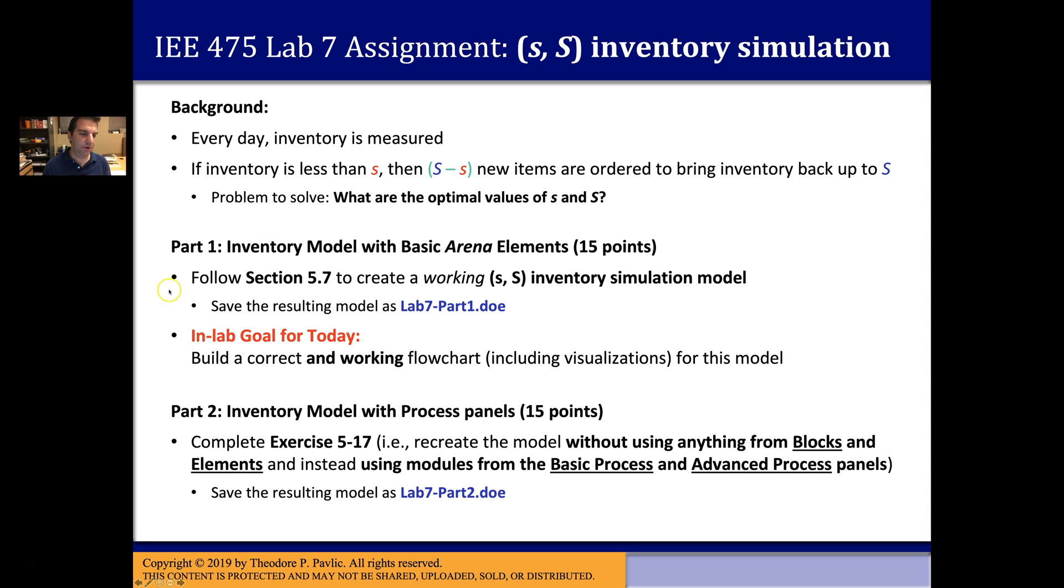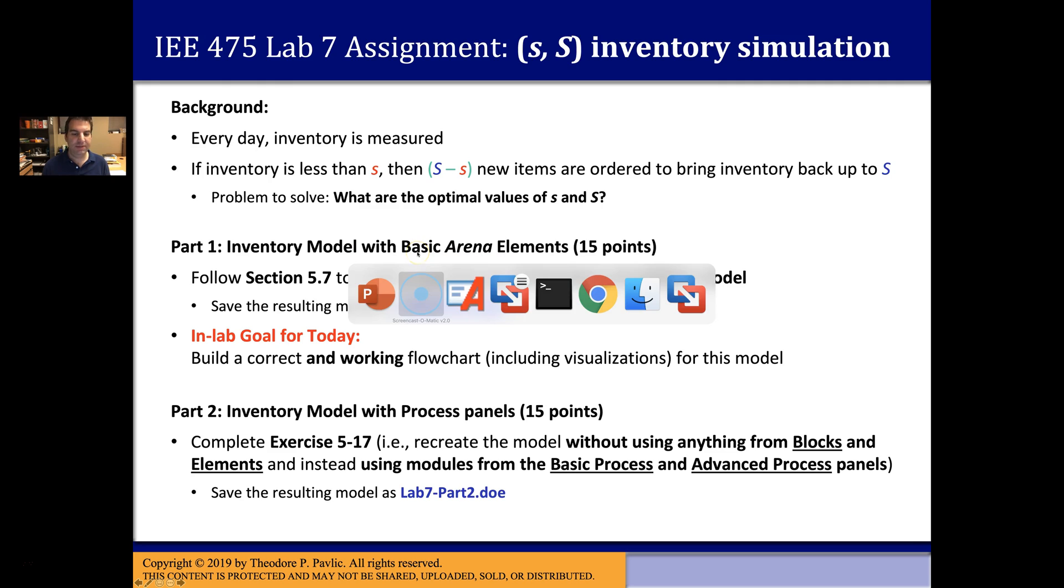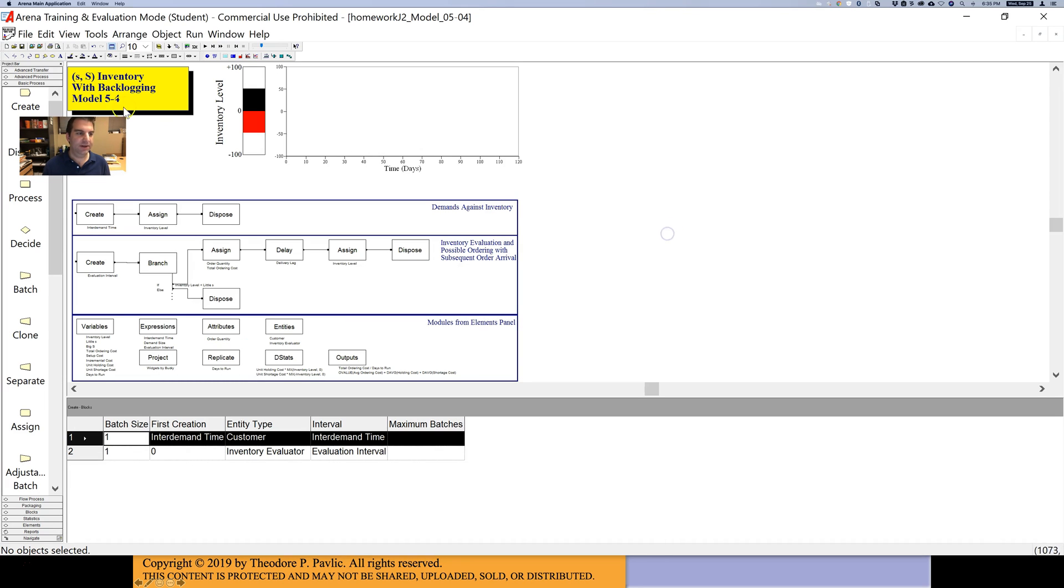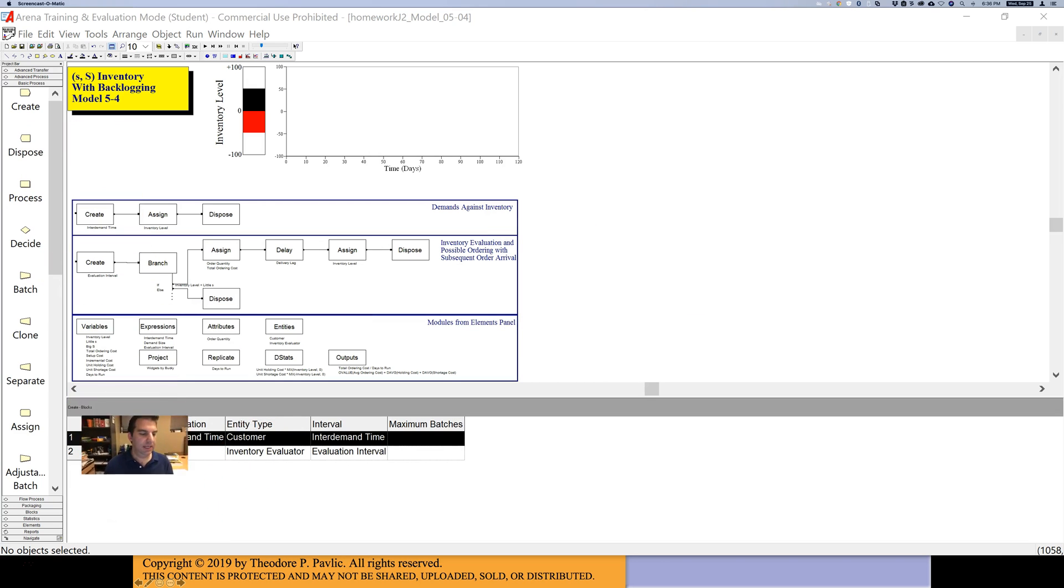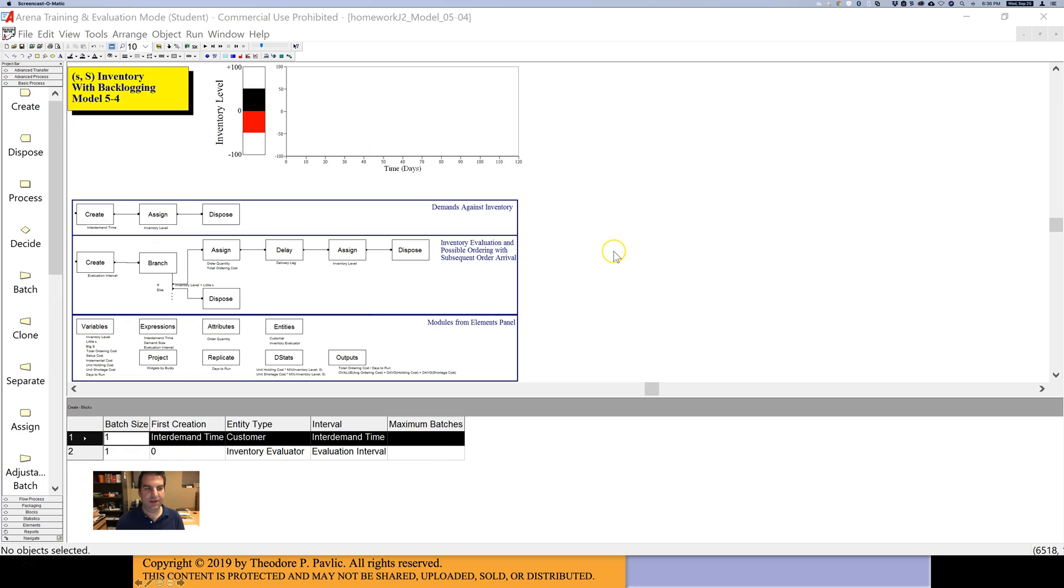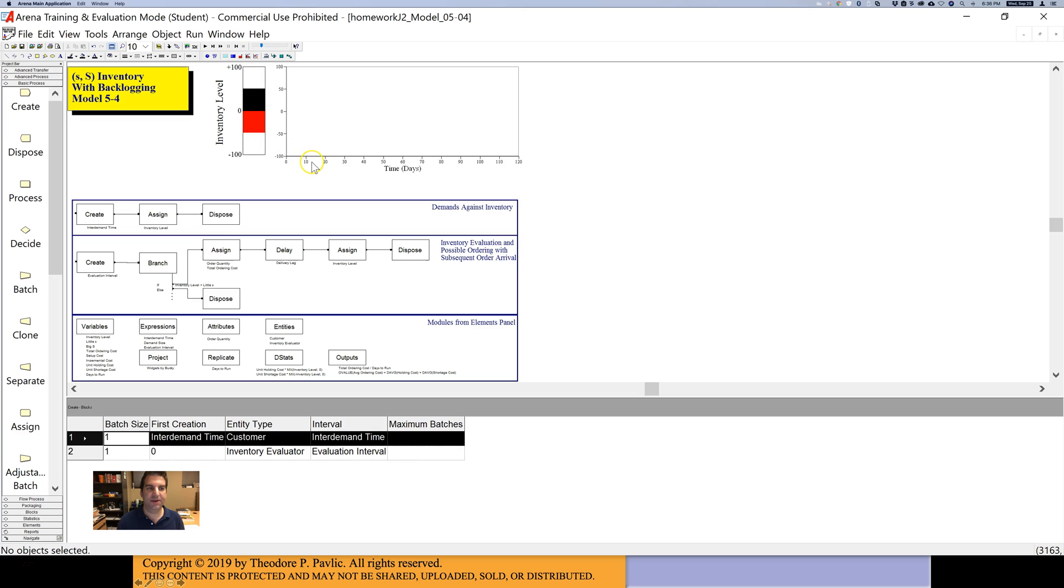We're going to start in part one just following section 5.7. Go to section 5.7 in your book and build this s,S inventory simulation using only these basic Arena elements. Here is the model that you'll end up building. Yours will look a little different. You may not have all of these embellishments. You might put your blocks in different places, but you're basically going to have all of these same blocks. You're going to have this plot that's up here and these different inventory level monitors.